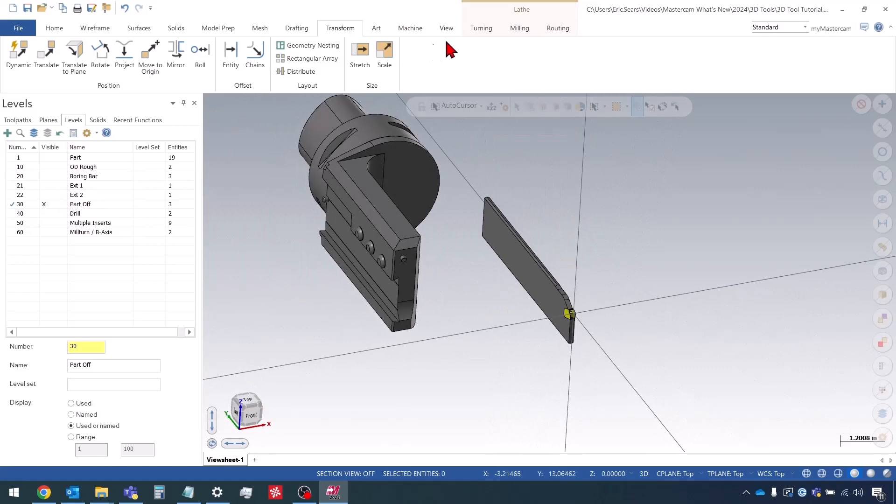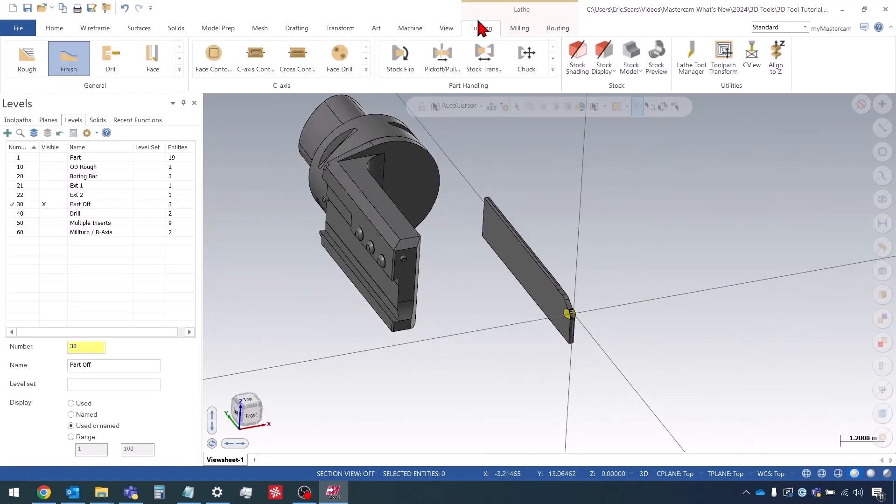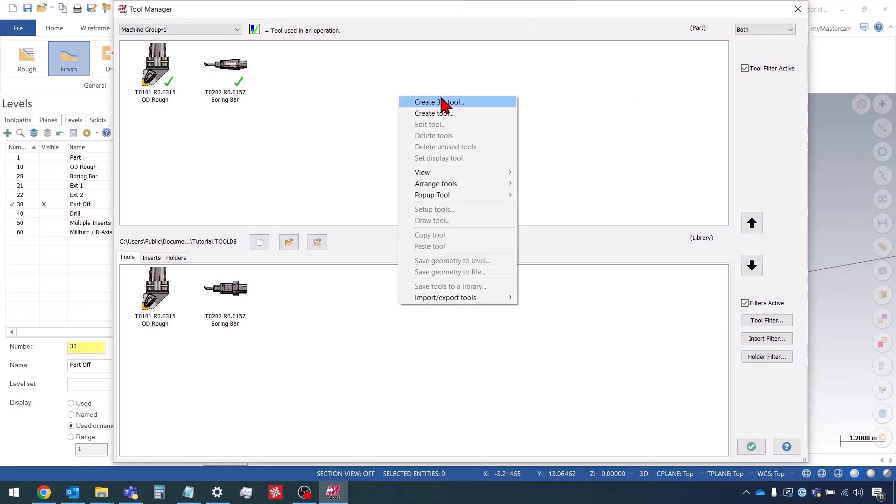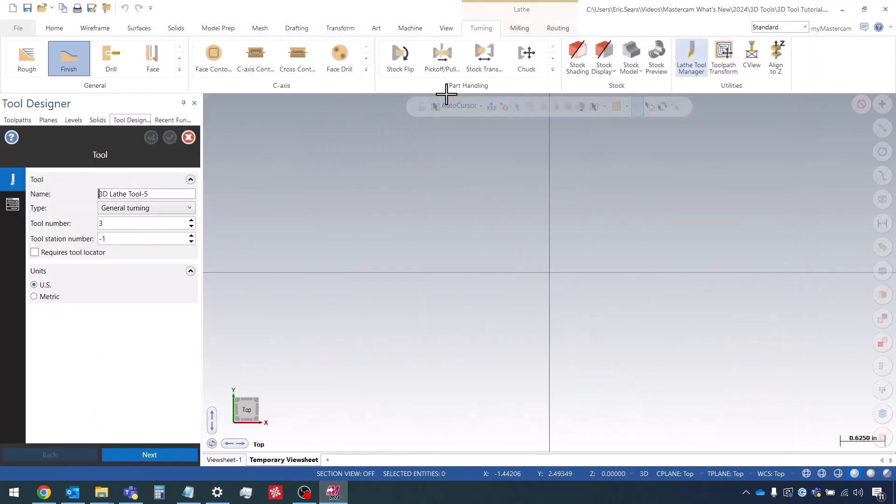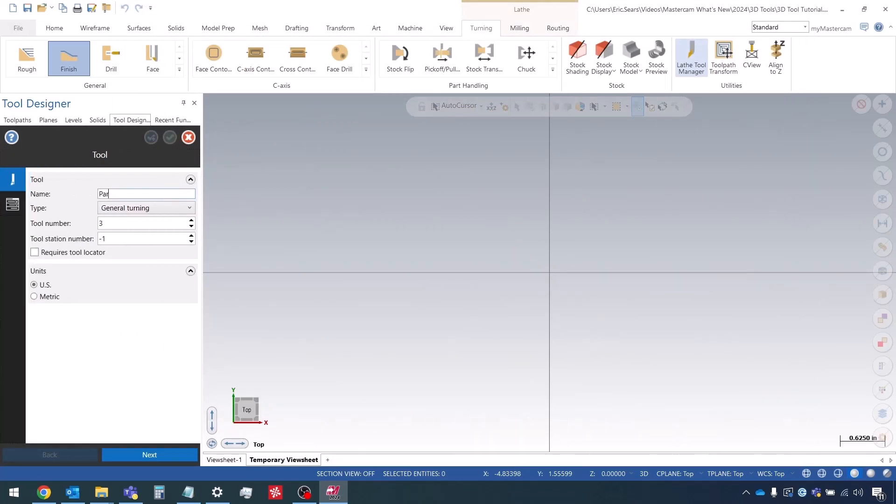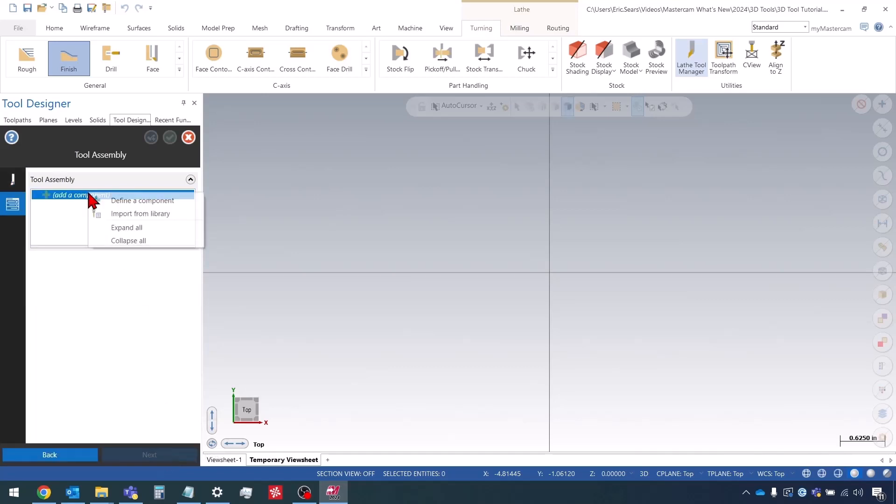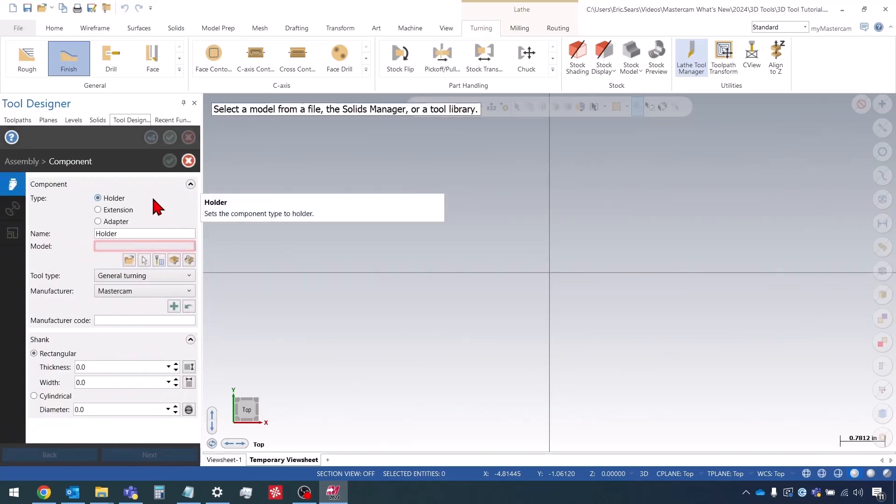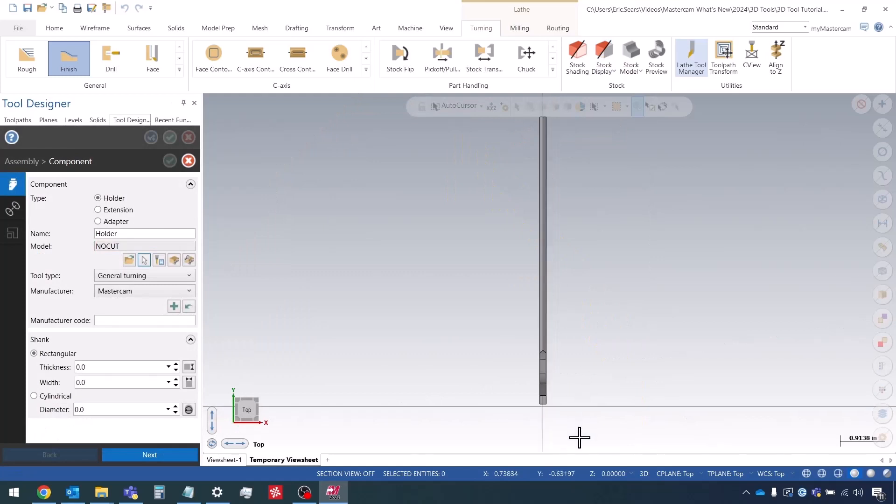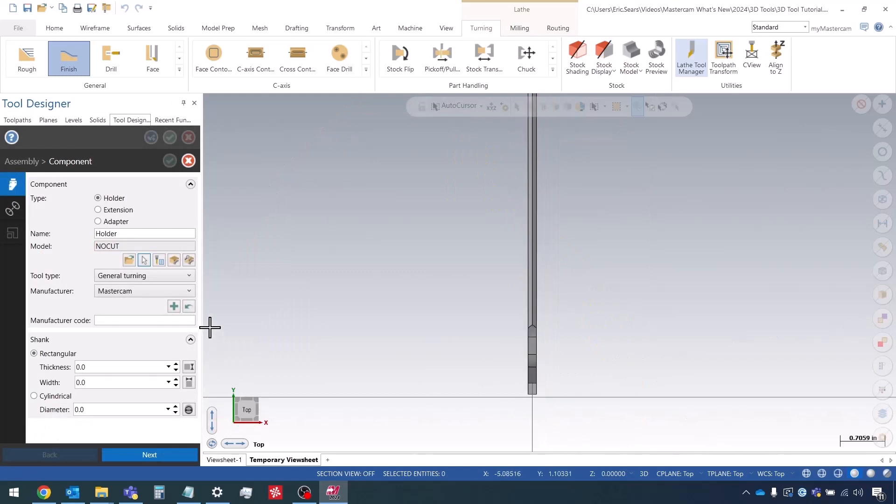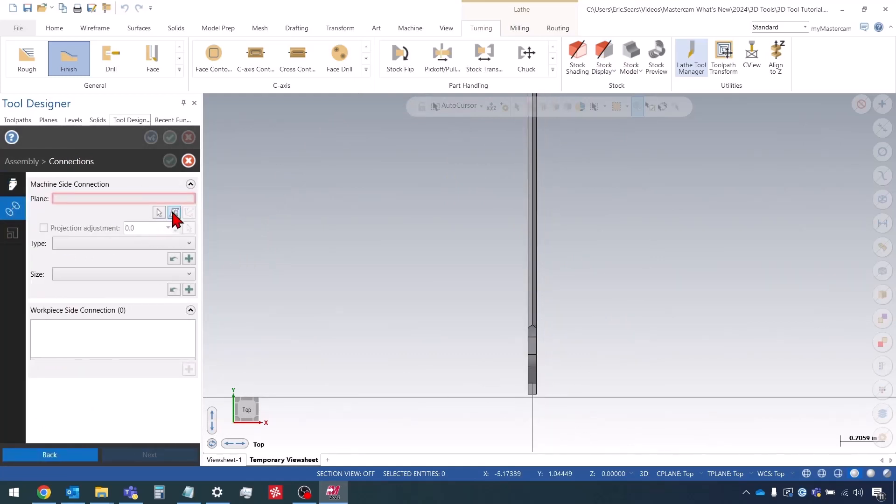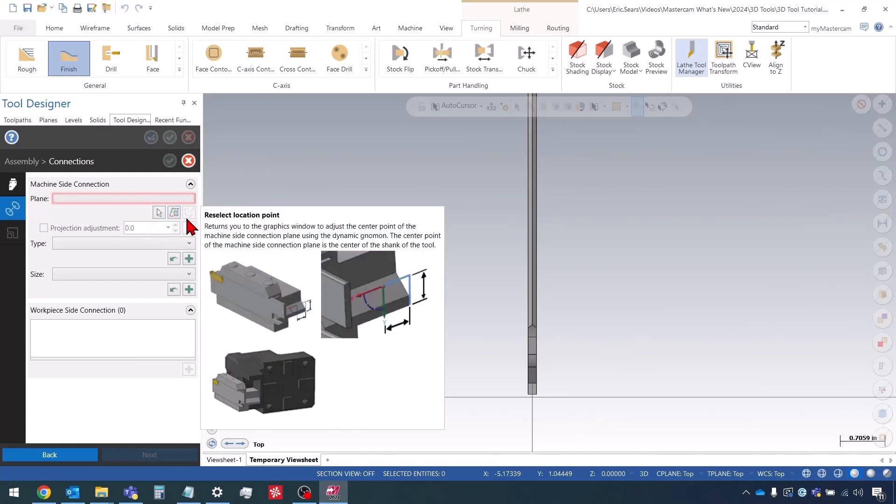I'm going to go to the turning tab and go to the lathe tool manager, then right click up here, choose create 3D tool, name this part-off blade. This is a part-off tool but everything that we do here also applies to grooving tools; they work essentially the same. I'm going to start defining the blade. I'm going to go through this pretty quickly since we've already gone over this a couple times in the other videos.